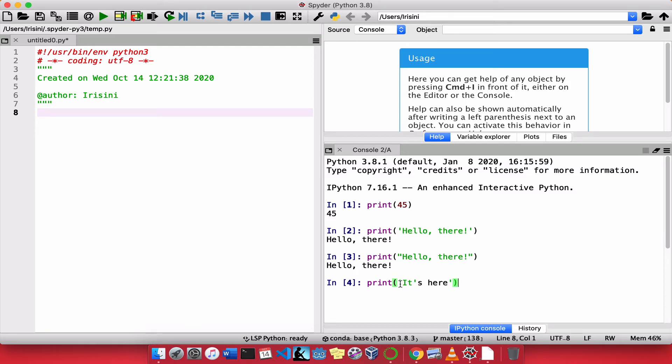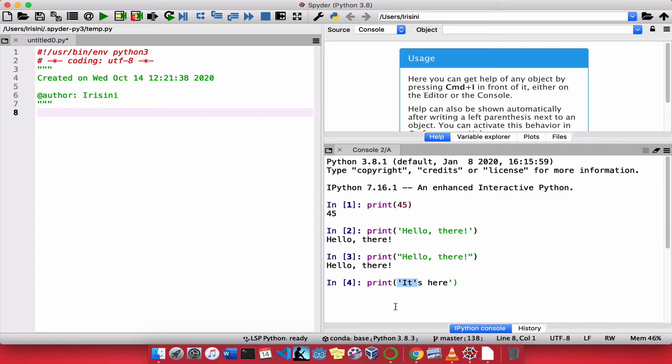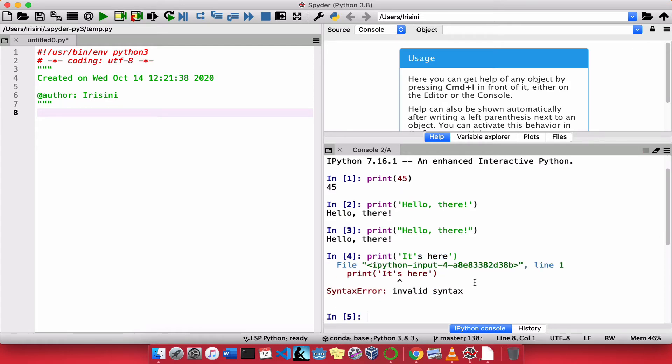Well, Python has this first apostrophe and it sees the second apostrophe. So it assumes that this is the string. And everything else that comes after that is something else. So if I were to press enter, it gives me an error.